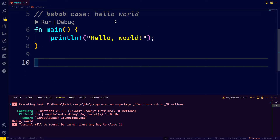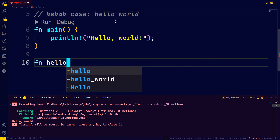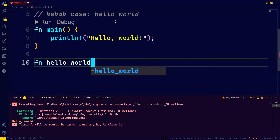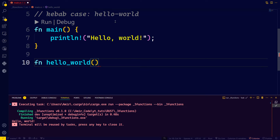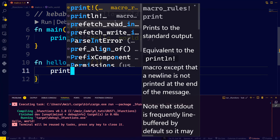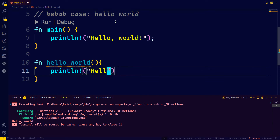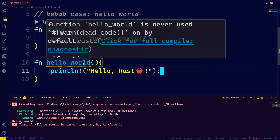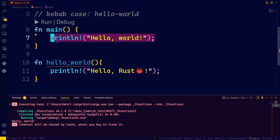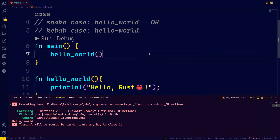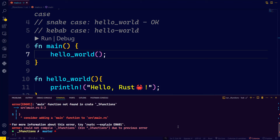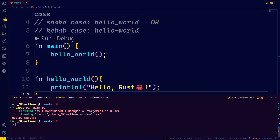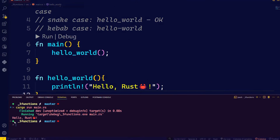Let's create a function called hello_world. Inside the parentheses you can set different parameters, but we don't need that here. We'll just print 'Hello, Rust.' Rust complains if the function is not used, so we'll call it from main by passing hello_world there. If you run that, you should get 'Hello Rust' output.